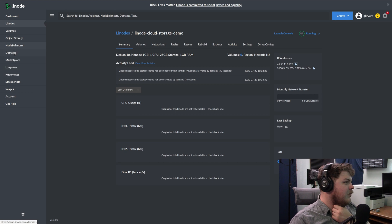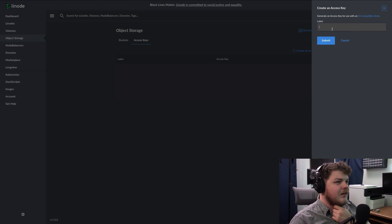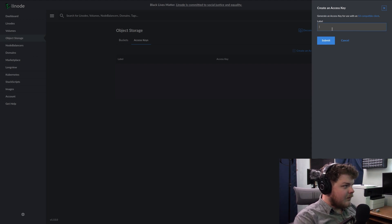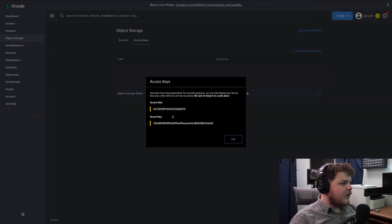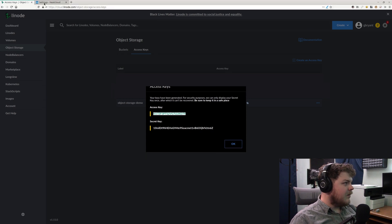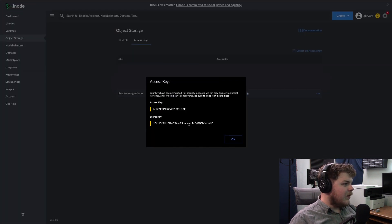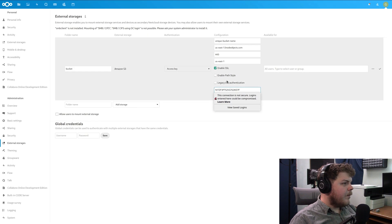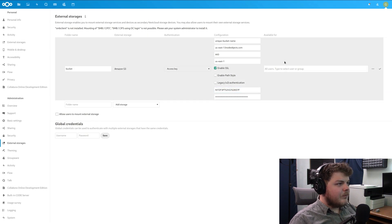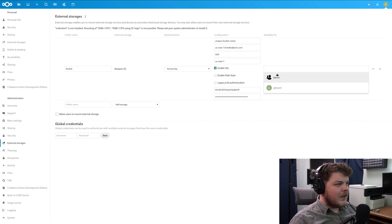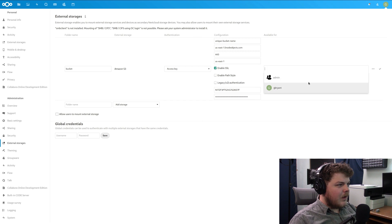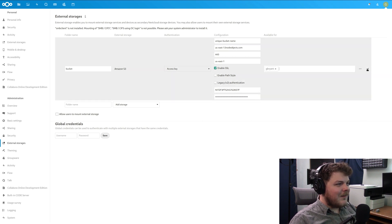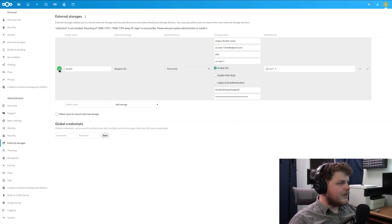So what we'll have to do is go to object storage, access keys, and then create a new access key. Give it a label. So just object storage demo, click submit, and it will generate an access key and a secret key. Put in the access key, and then we're going to put in the secret key here. Boom. And then we're going to make sure that it's available for whatever users we want to enable it for. I'm just going to give it to myself. And then we're going to click this little checkbox. Once we click save, assuming everything goes correctly, we're going to get this little checkbox here.